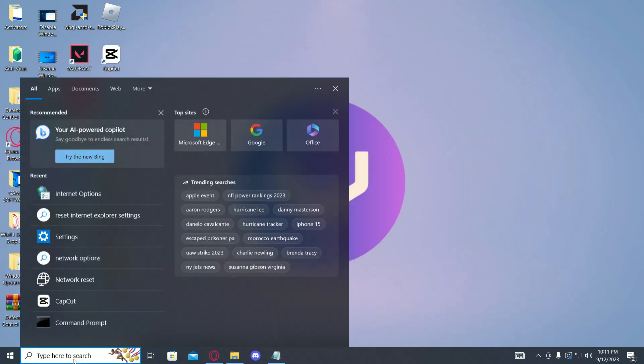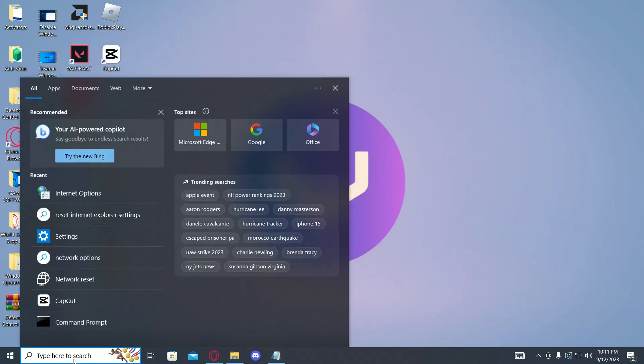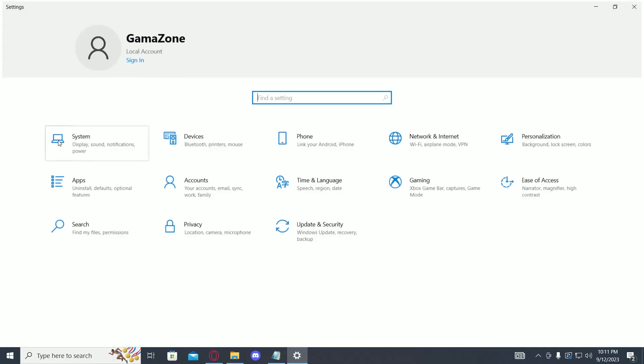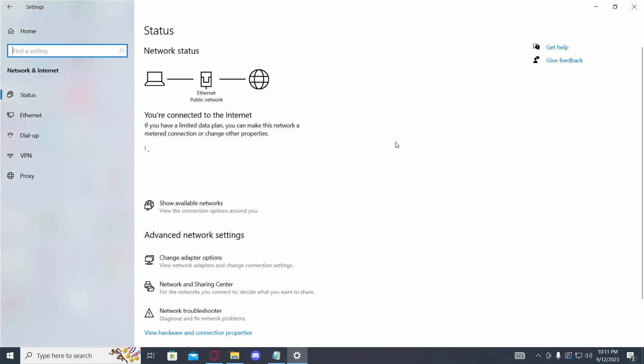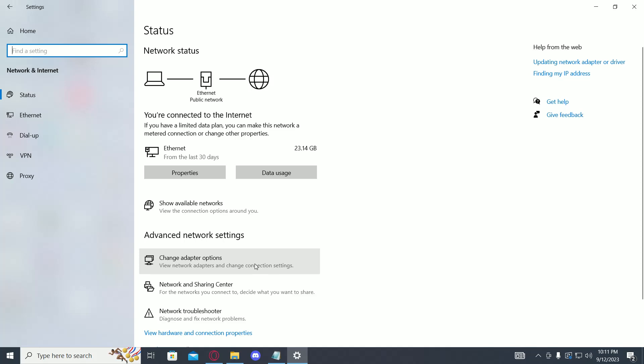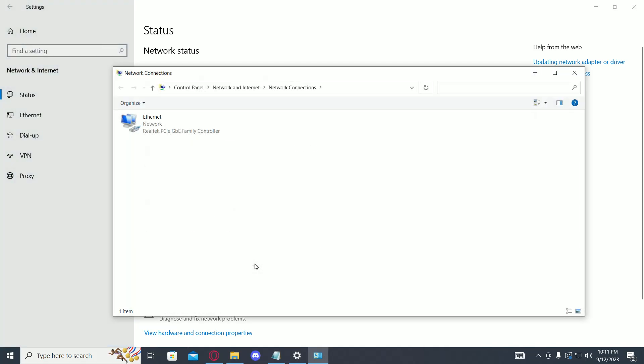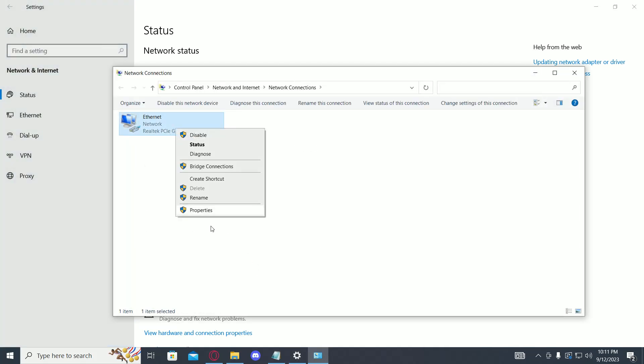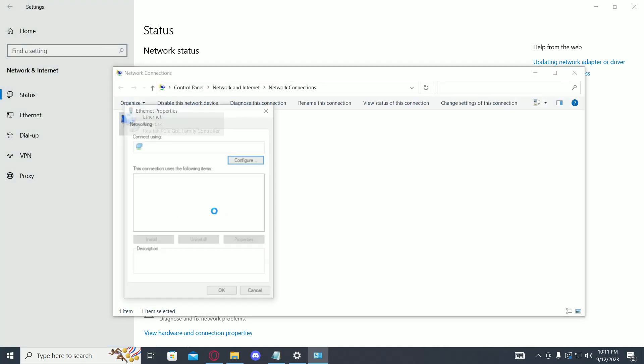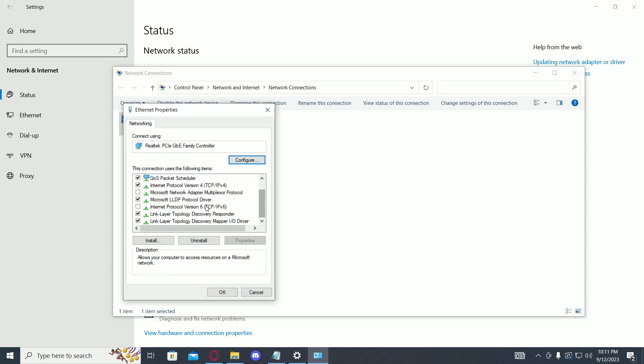Then go to your search bar and type in Settings. Click on Network and Internet, then Change Adapter Options. Then select your network, right click on it, go to Properties. Now find Internet Protocol Version 6 and make sure this is unchecked.